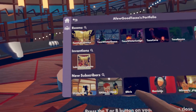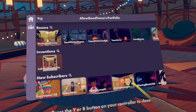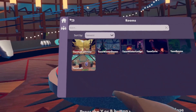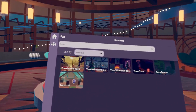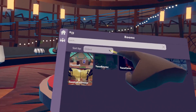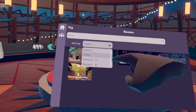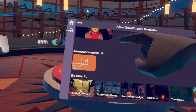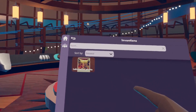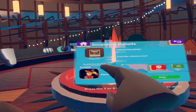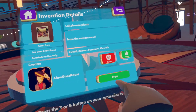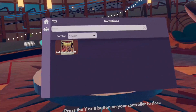Let's select Rooms — this is a really good way of searching through all the rooms. You can search by name or by newest, oldest, and other filters. You can also see their inventions, and when you select an invention you can get it from the store.